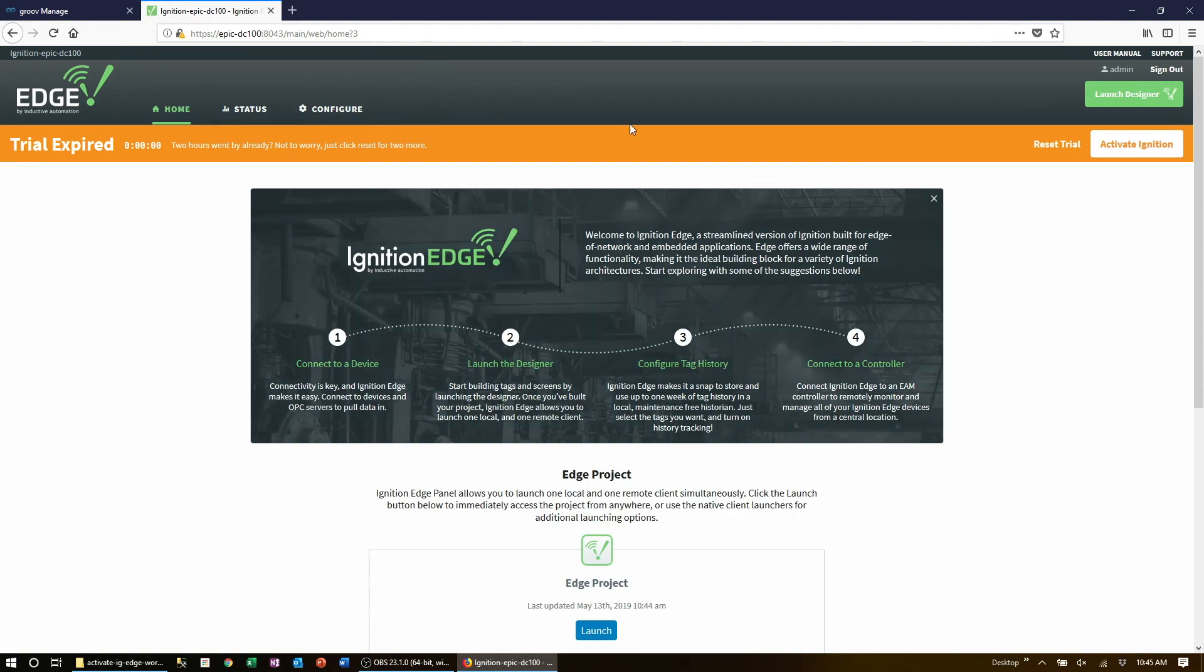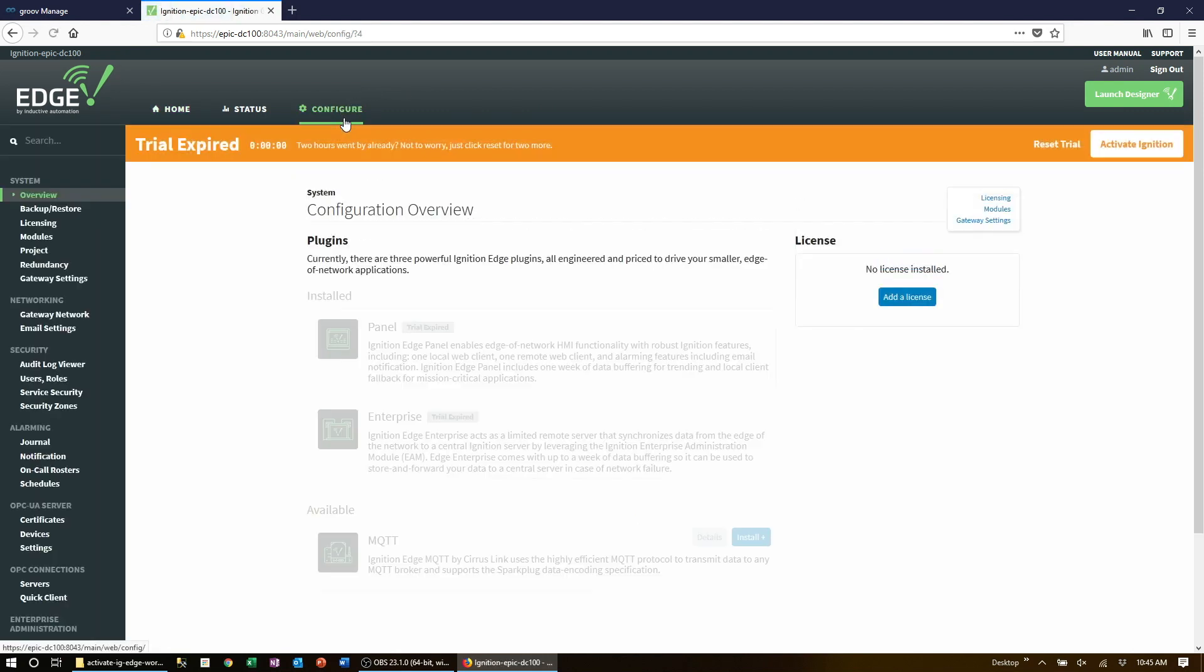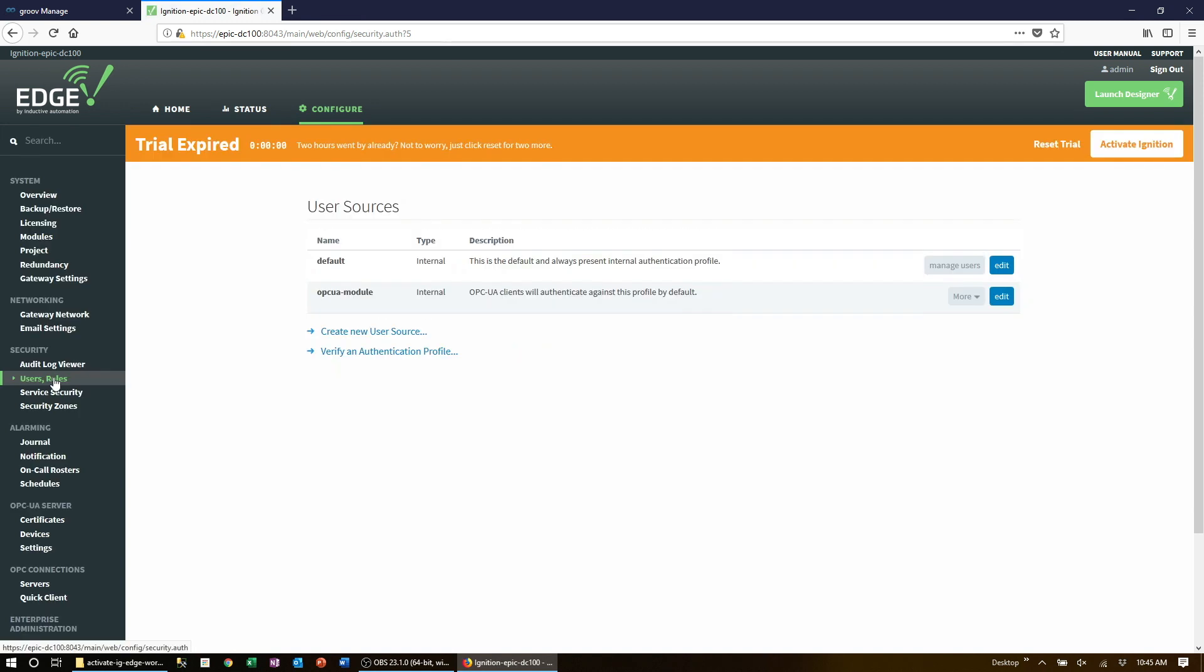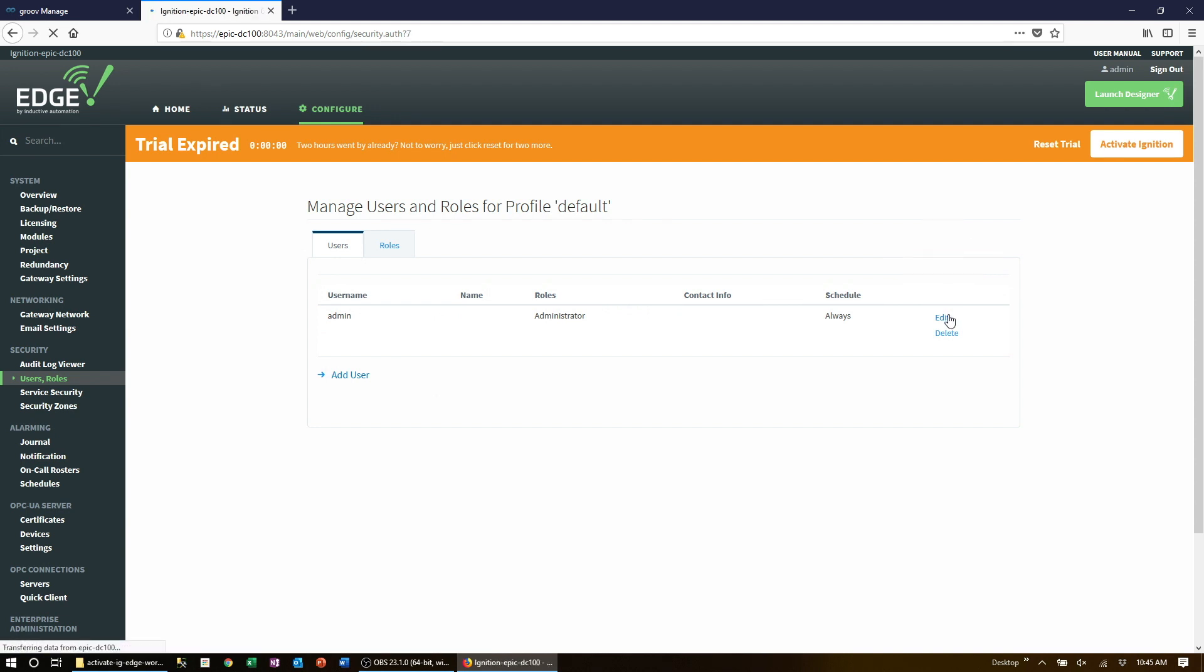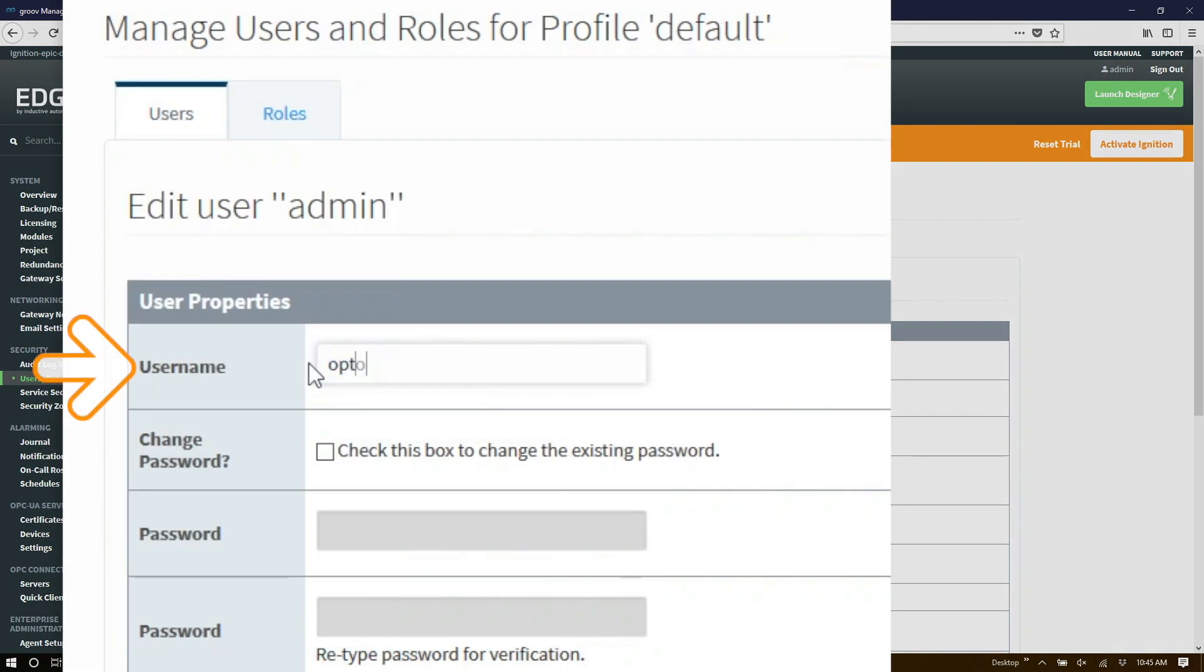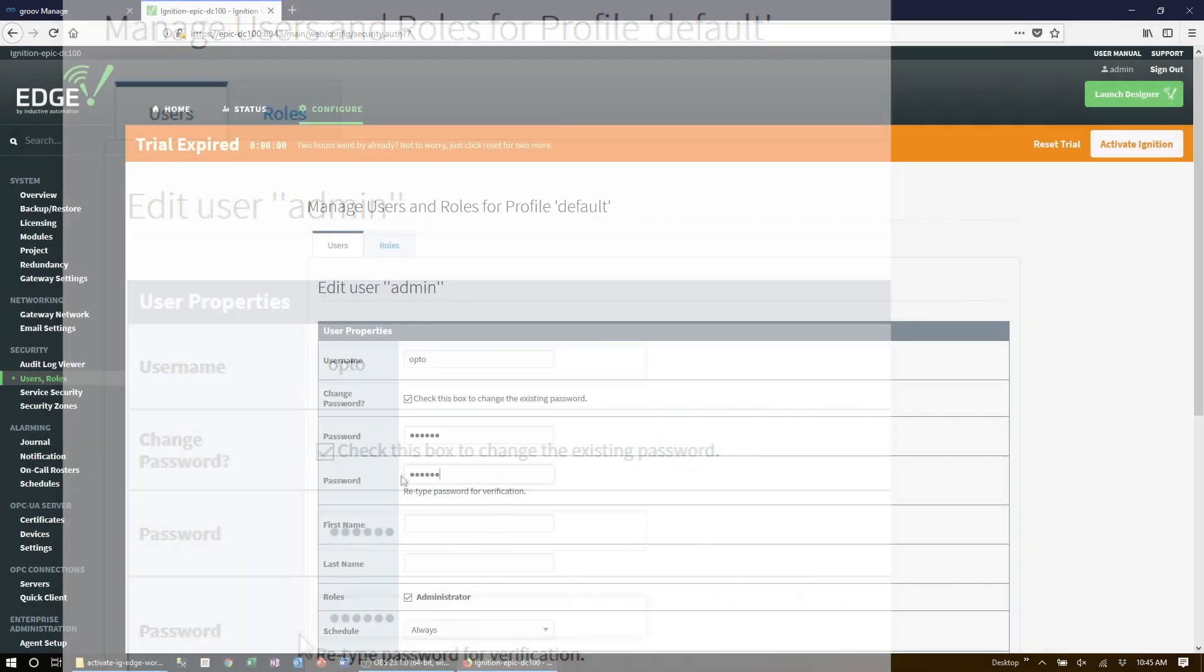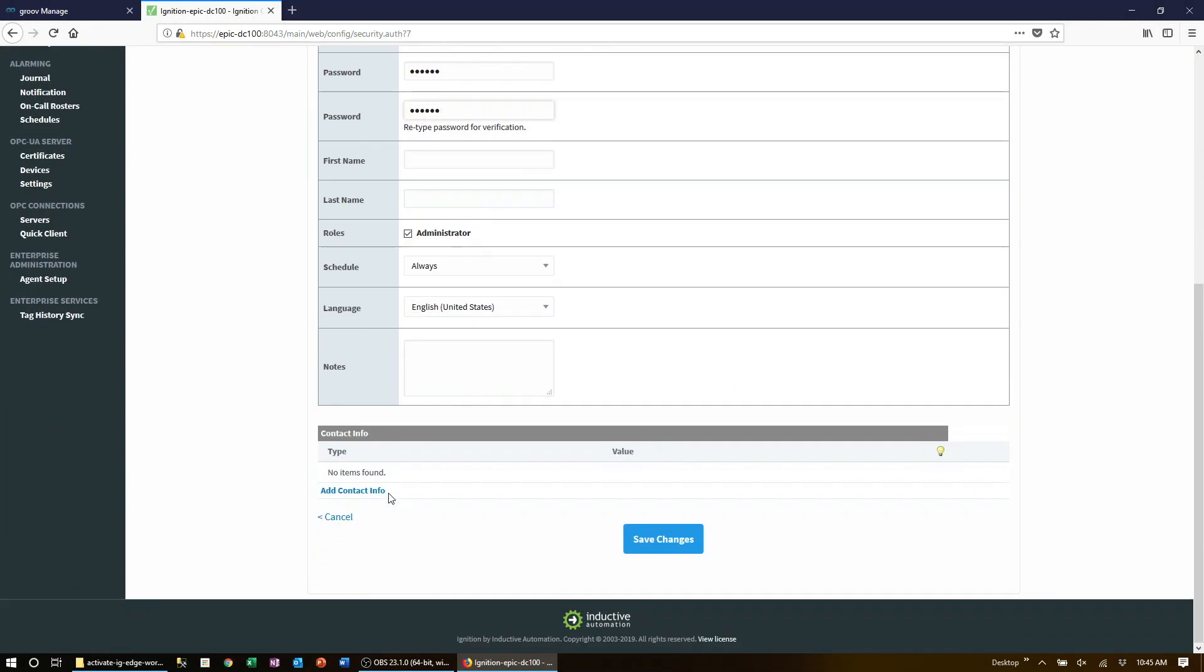The very first thing you should do is change these by clicking on configure. Then under security on the left, click on users roles. Go ahead and change the username. Check this box and type in the password twice. Scroll all the way to the bottom and click save.